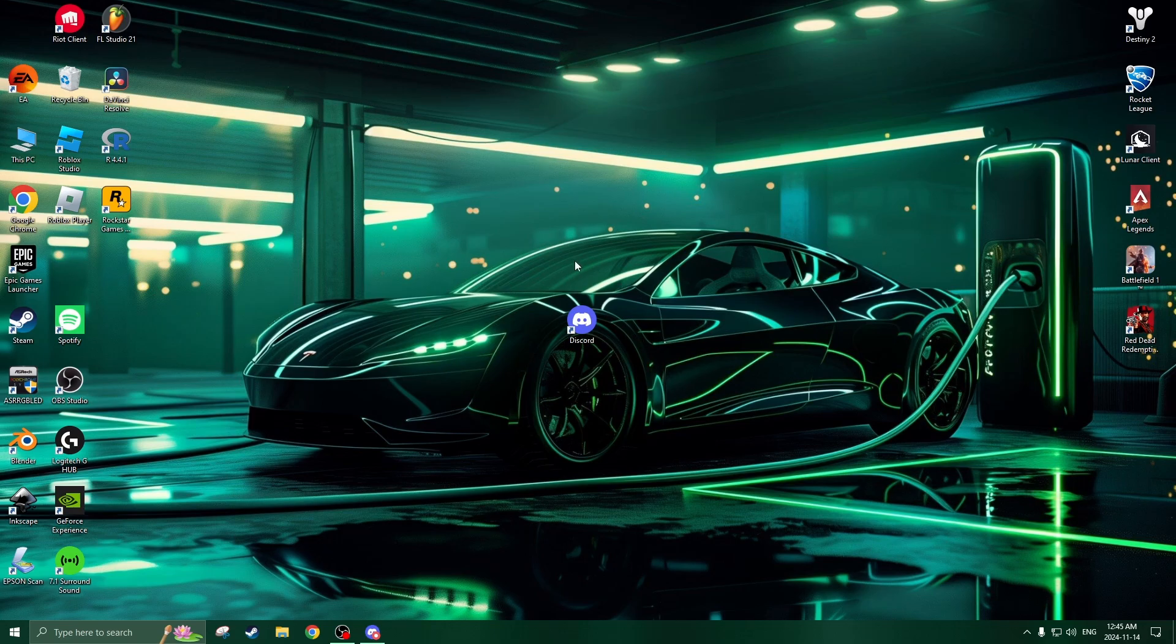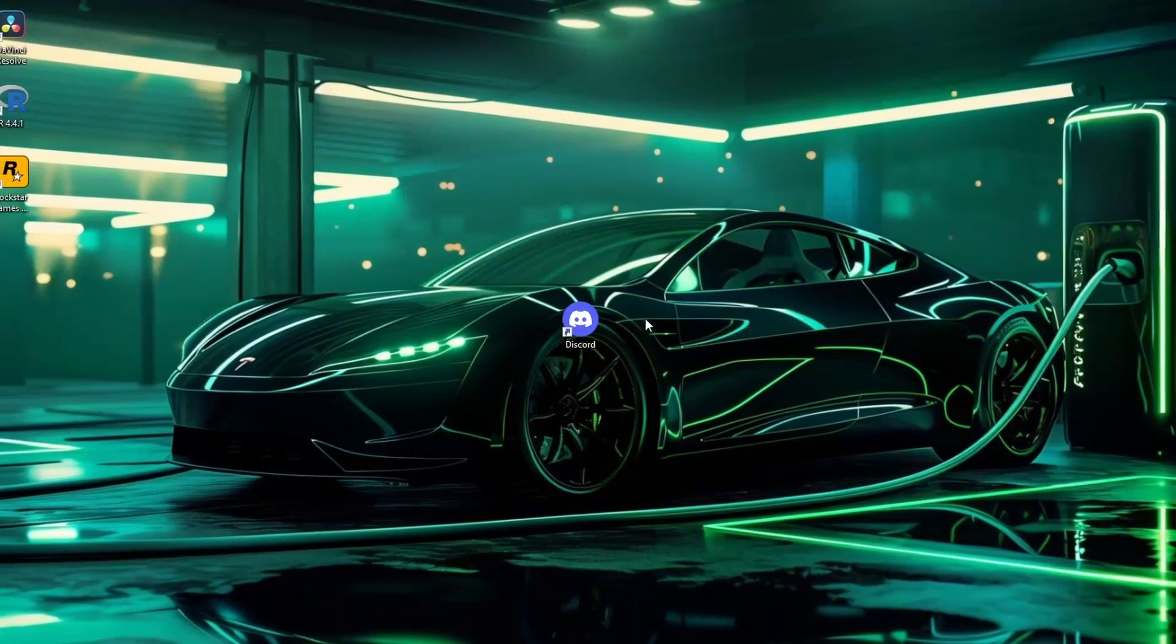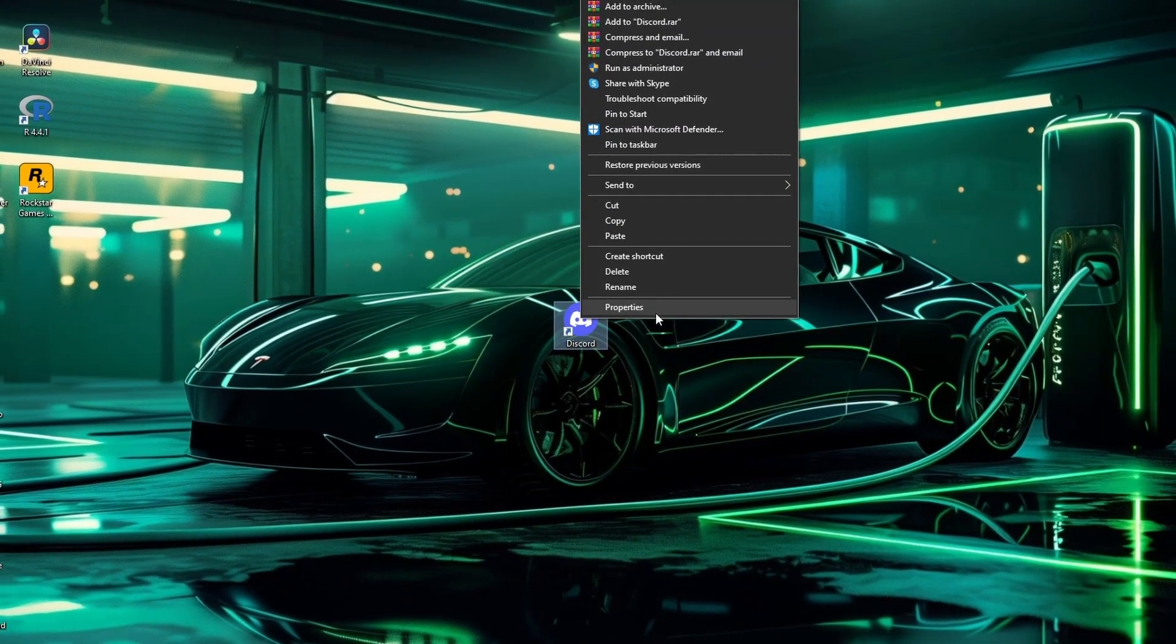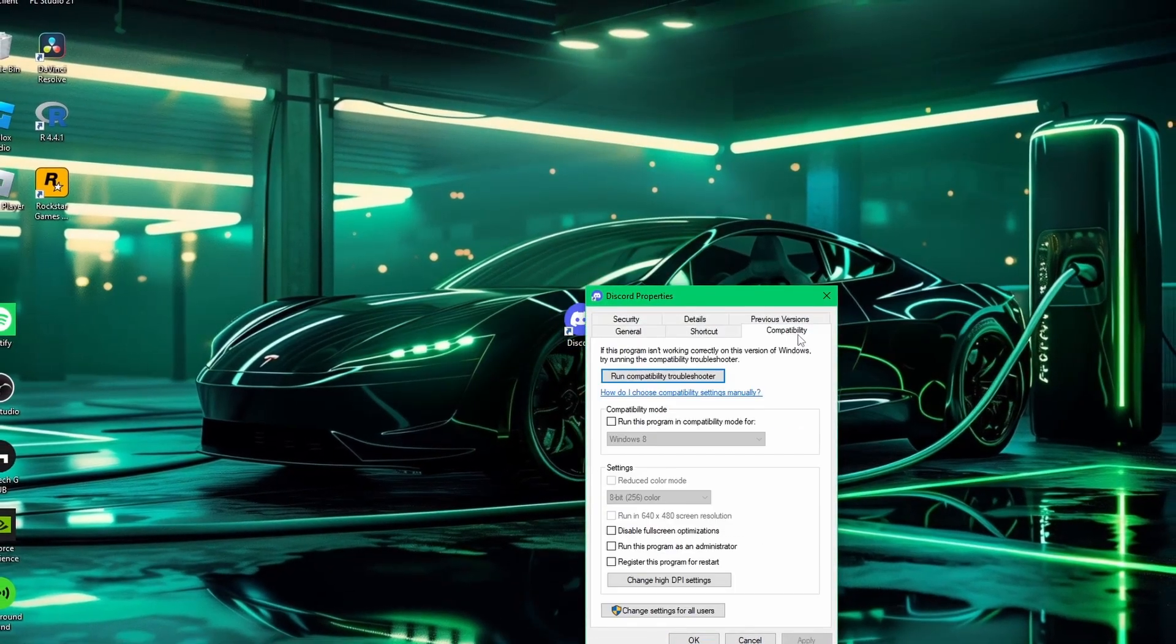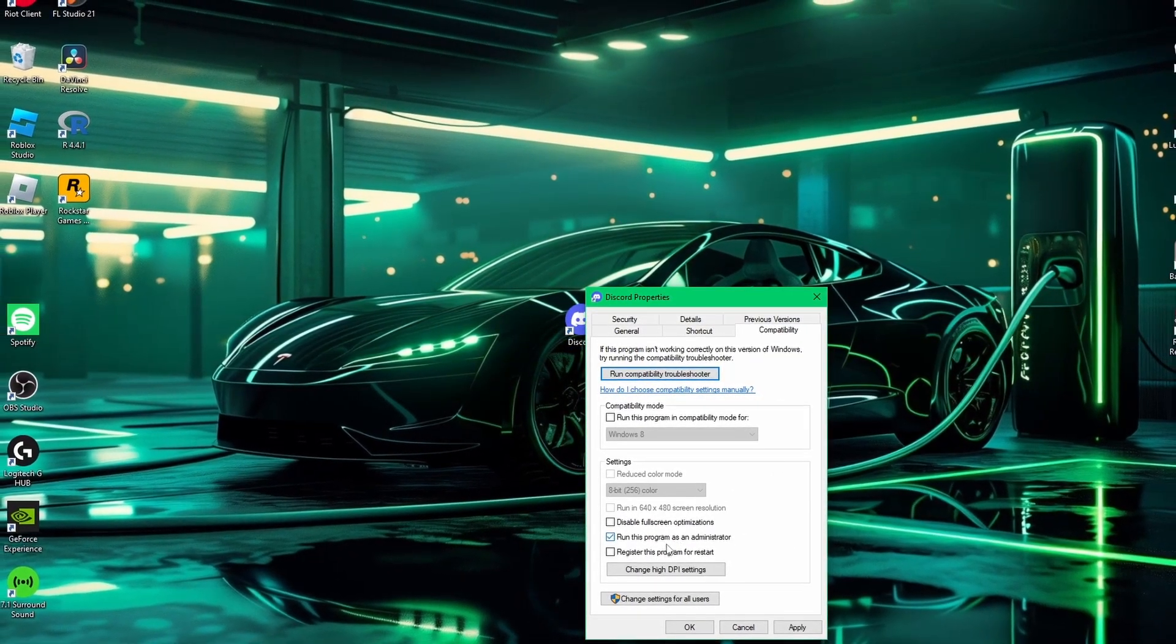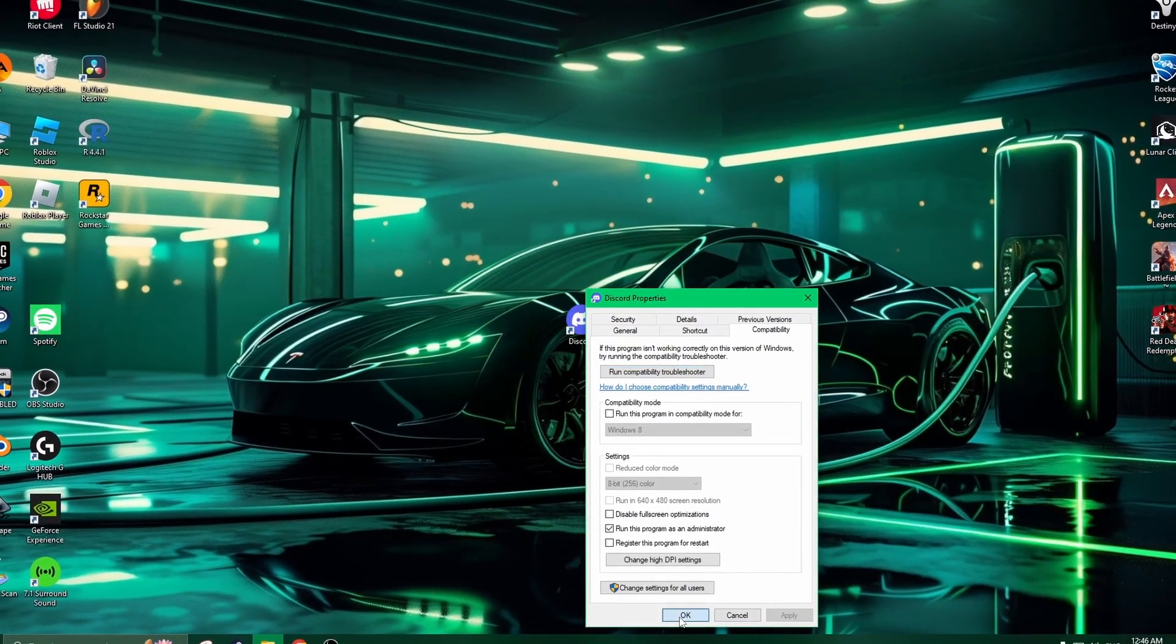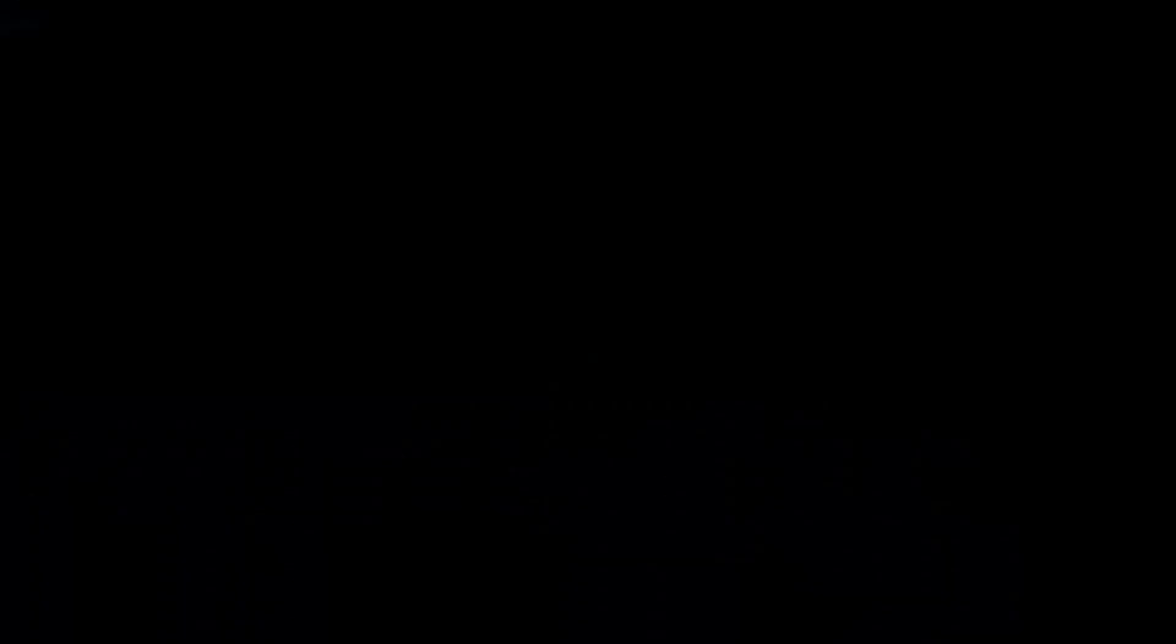Step two is to basically run Discord as an administrator on your computer, or giving it administrator permissions temporarily so you could actually run it properly. All you're going to do is right click on the Discord app, click on properties, then click on compatibility, and click run this program as an administrator, click apply, and then click ok, and then try and launch it again.